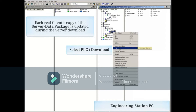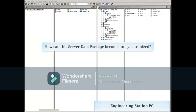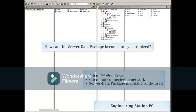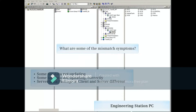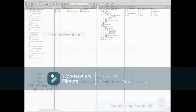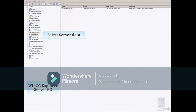This is done so you don't have to download each client PC every time you download the server. During the server OS download, one or more client PCs can have their server data package become unsynchronized if the client PCs are shut down or unreachable due to network issues. One of the more common symptoms of a mismatch can be seen in the client OS in the form of improper or no AS data updating.